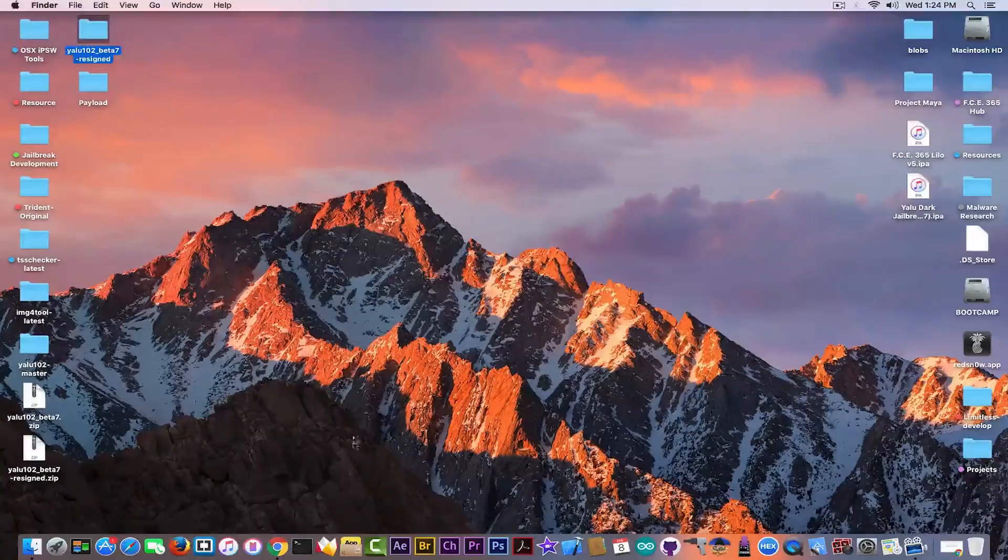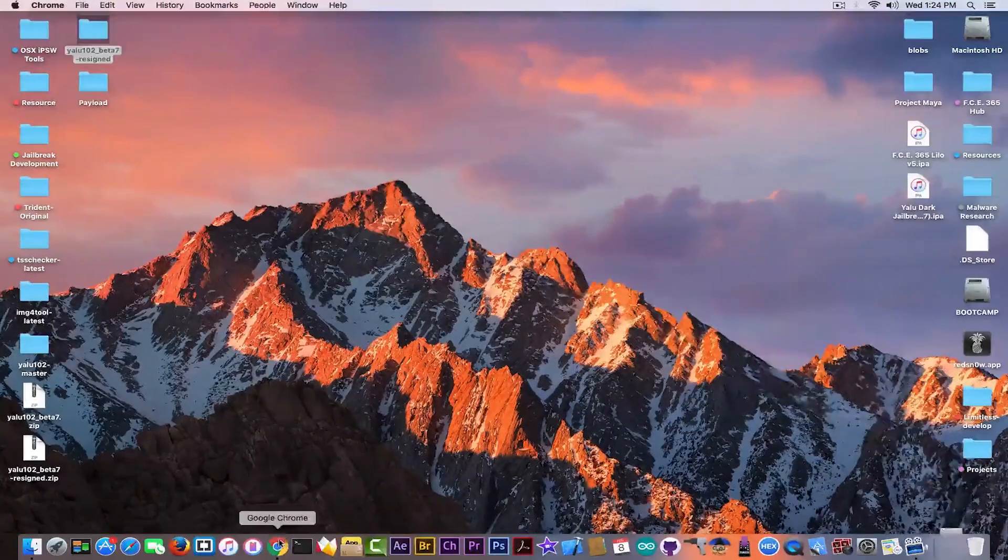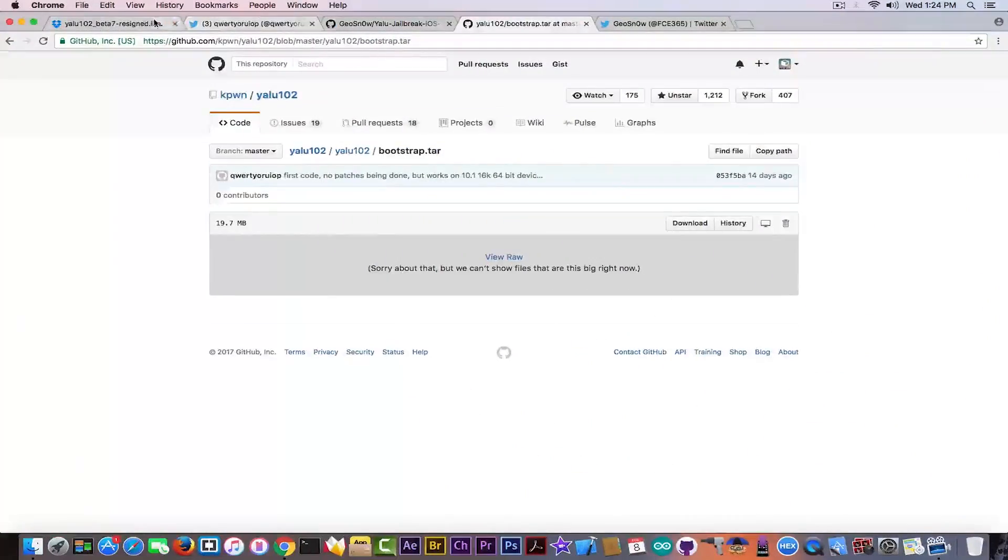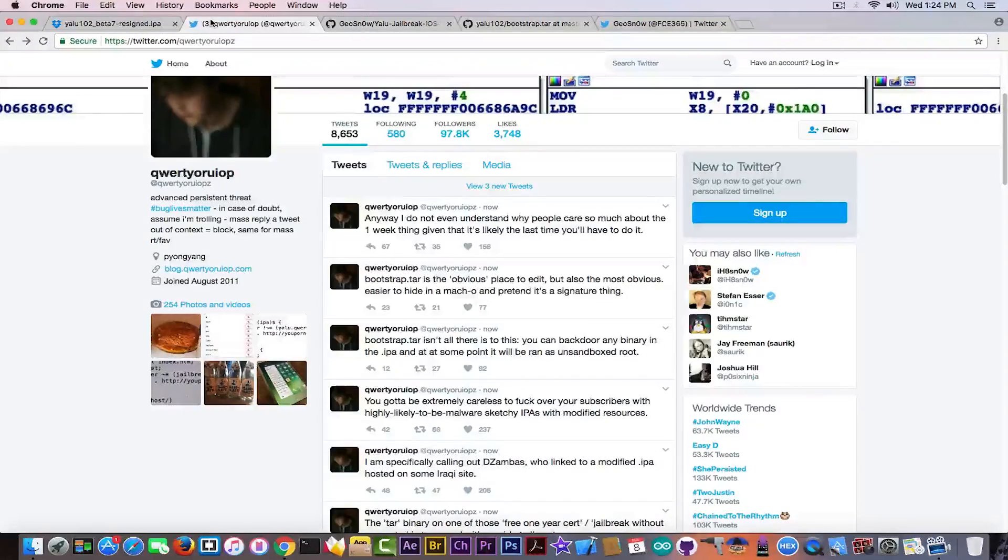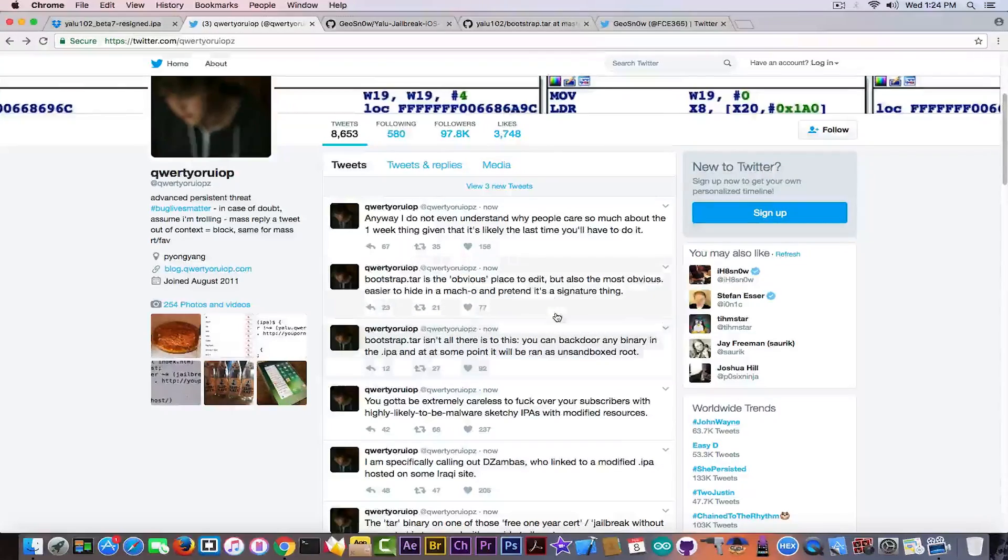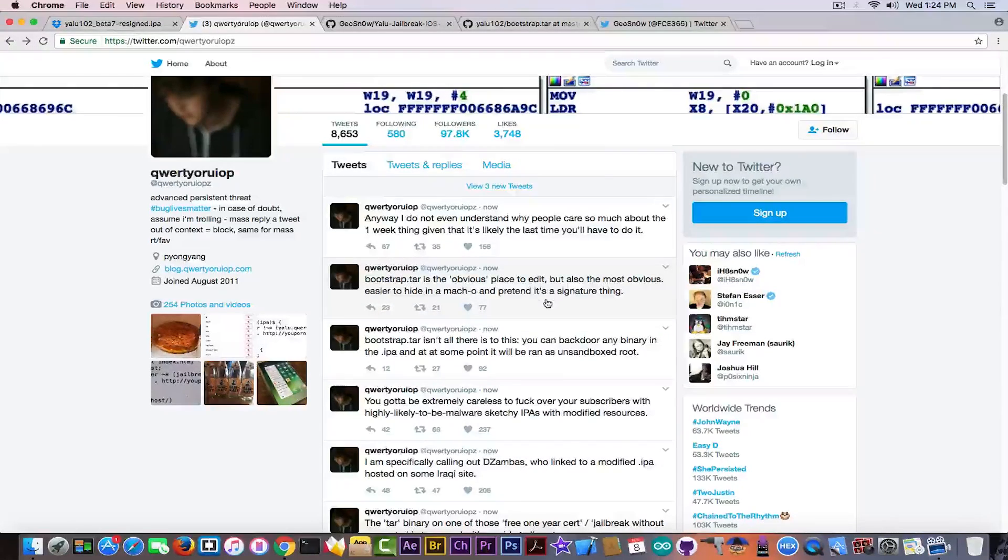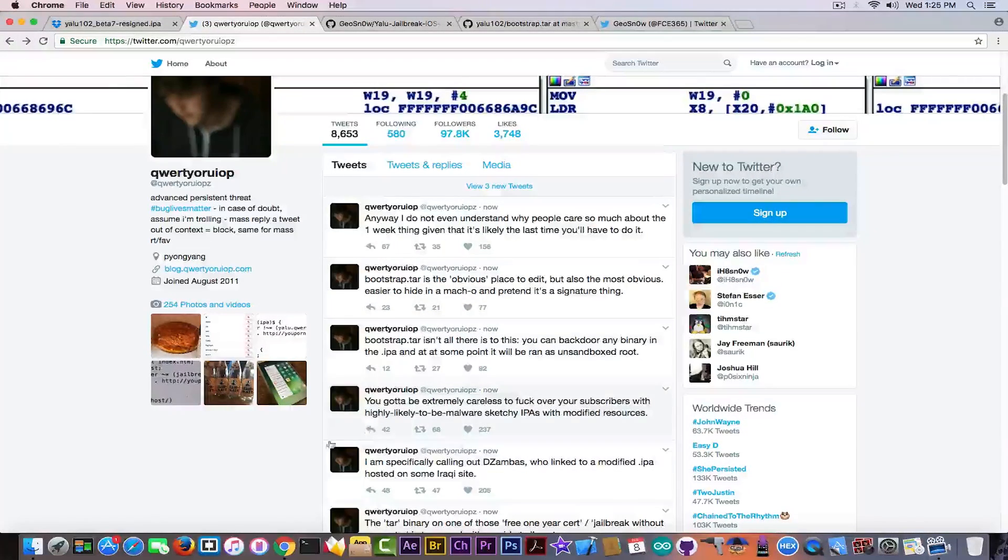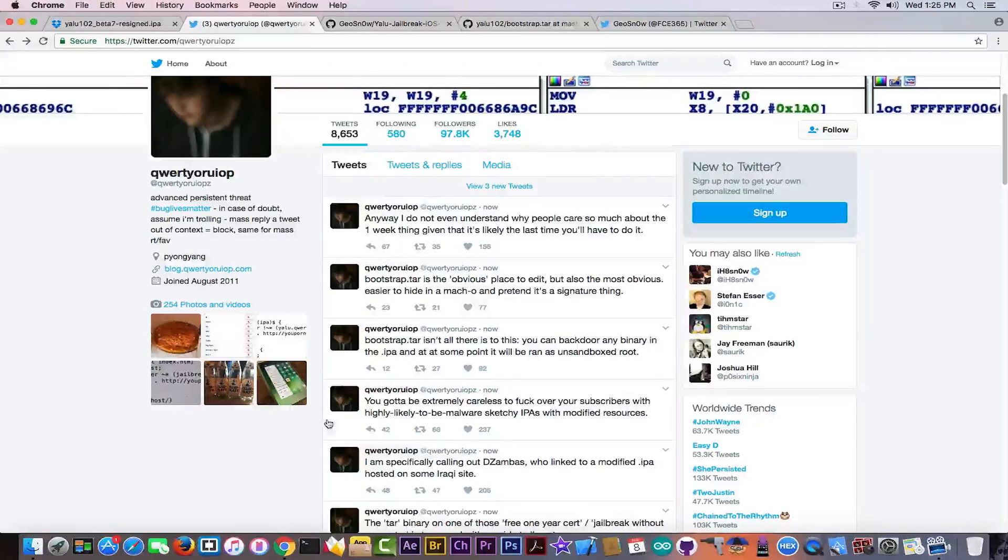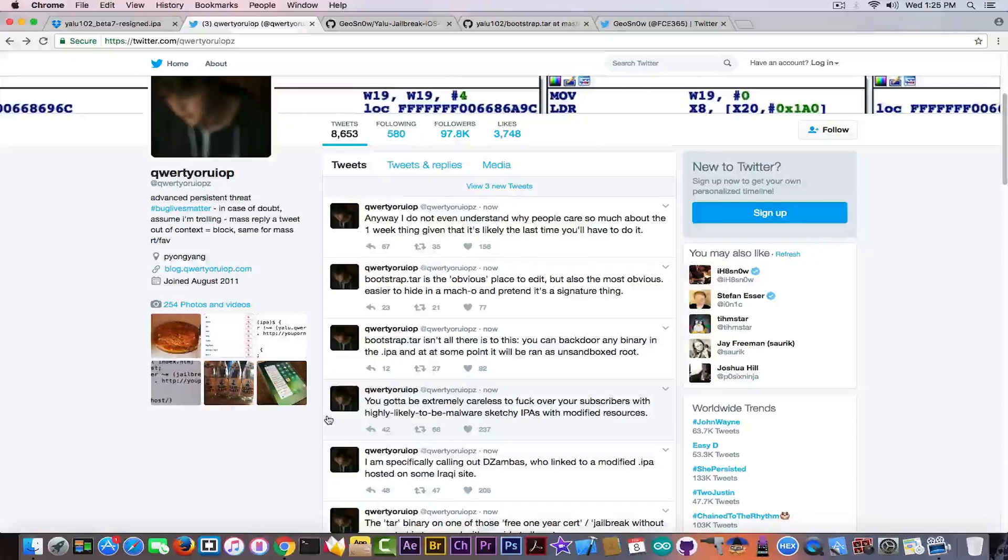But I think you should avoid it. Luca Todesco himself, the author of the Yalu jailbreak, says that it's not safe and it's obviously something that shouldn't be installed. And what scares me the most is the fact that it's not open source, which means that the author has something to hide.